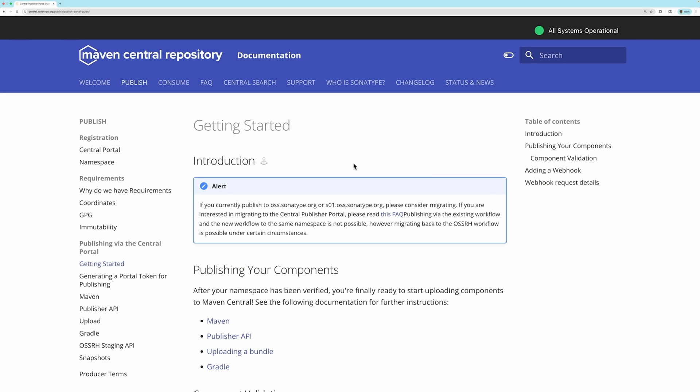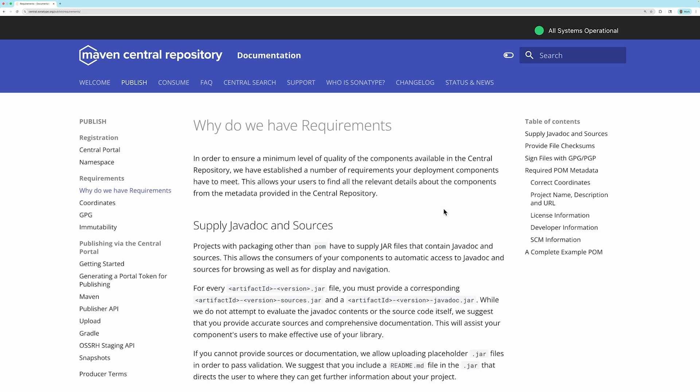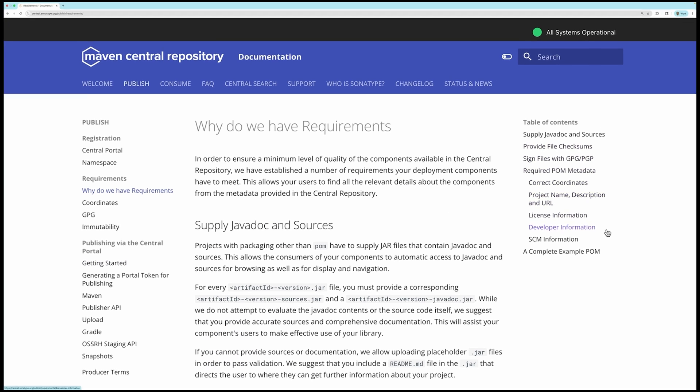The process of how to publish artifacts to Maven Central has changed in 2025. Also, there are requirements that must be met in order to publish your library.